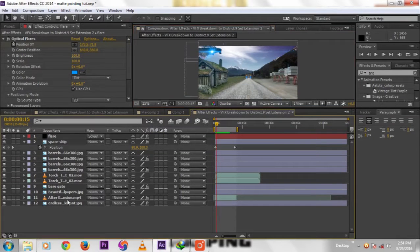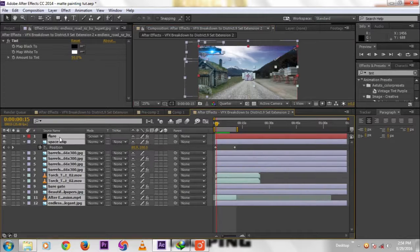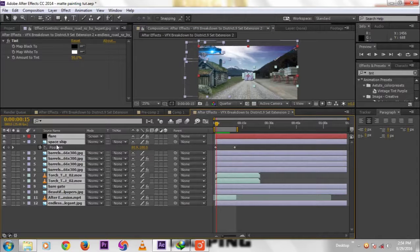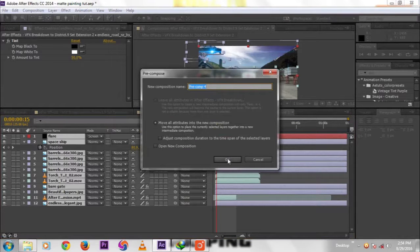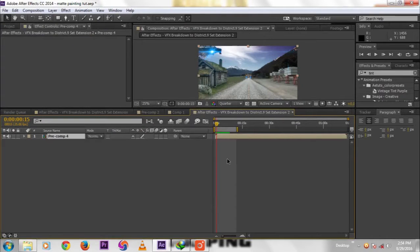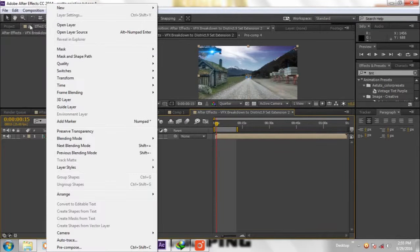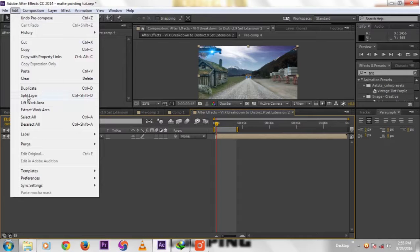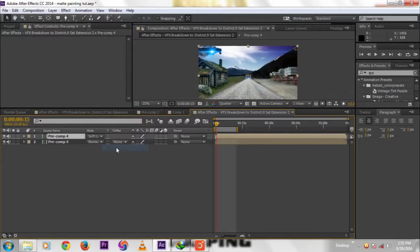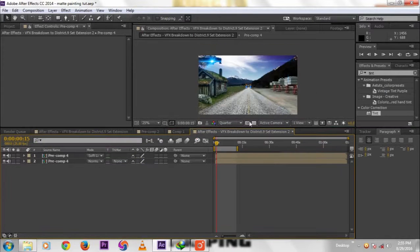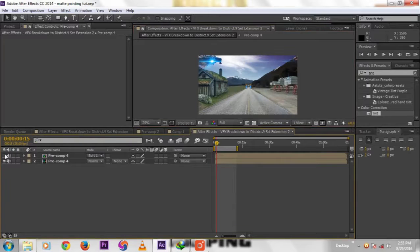Press Control+A, then Control+Shift+C to pre-compose. Now duplicate the layer. Edit, duplicate, then to Soft Light. Now this is the color correction. Move the resolution to full. Without this, it will be like this.